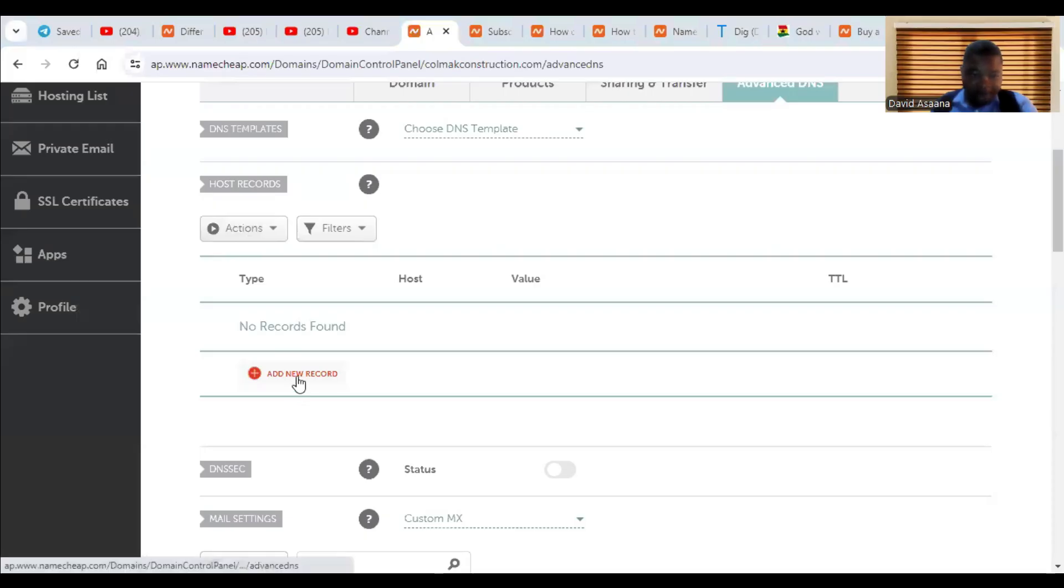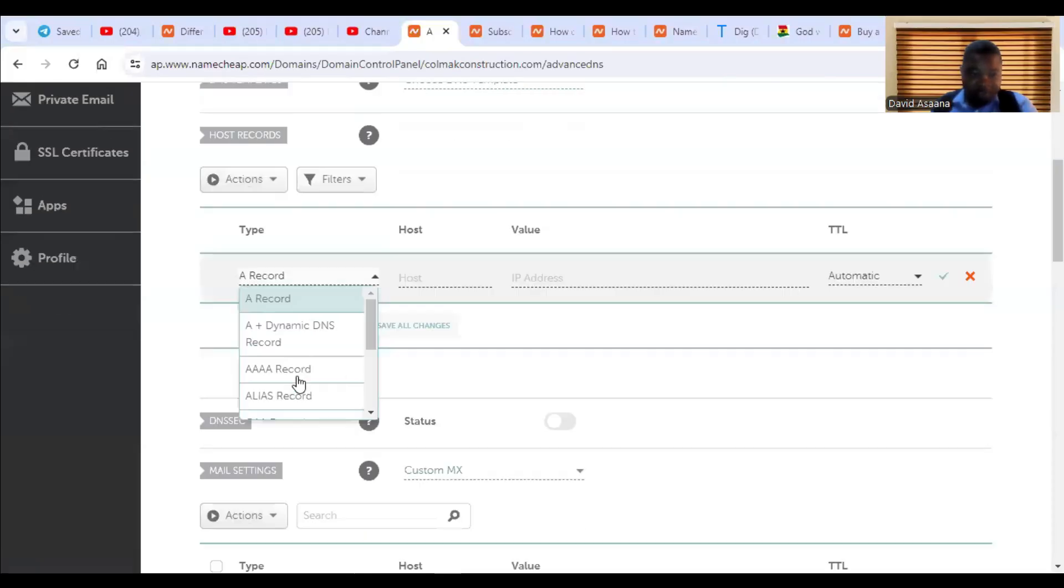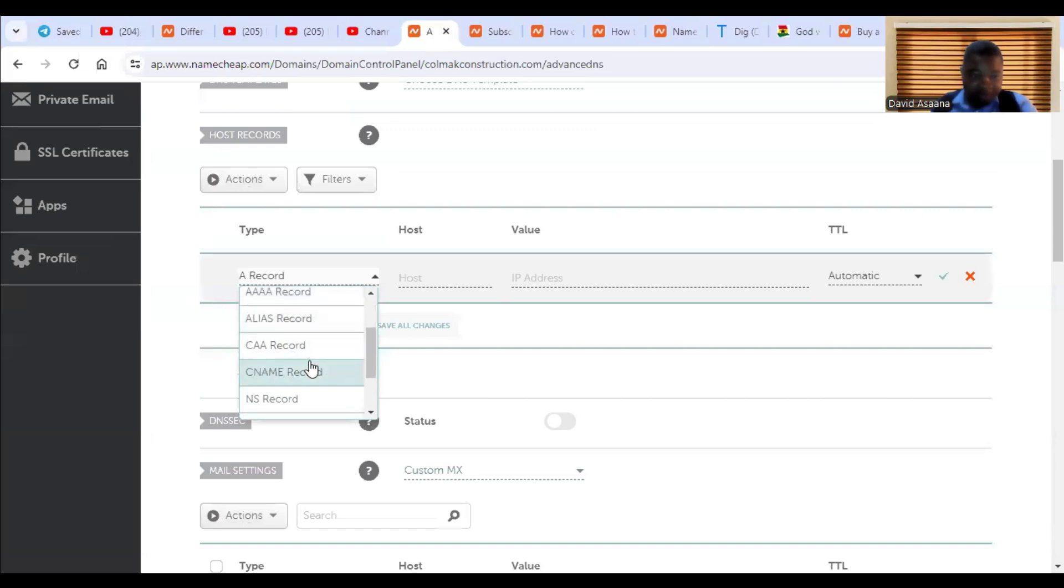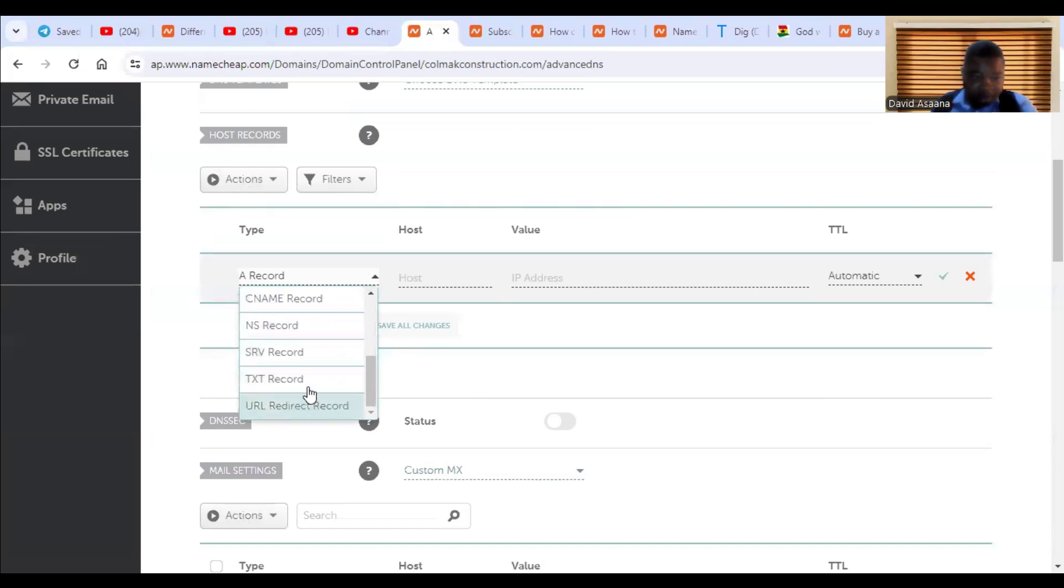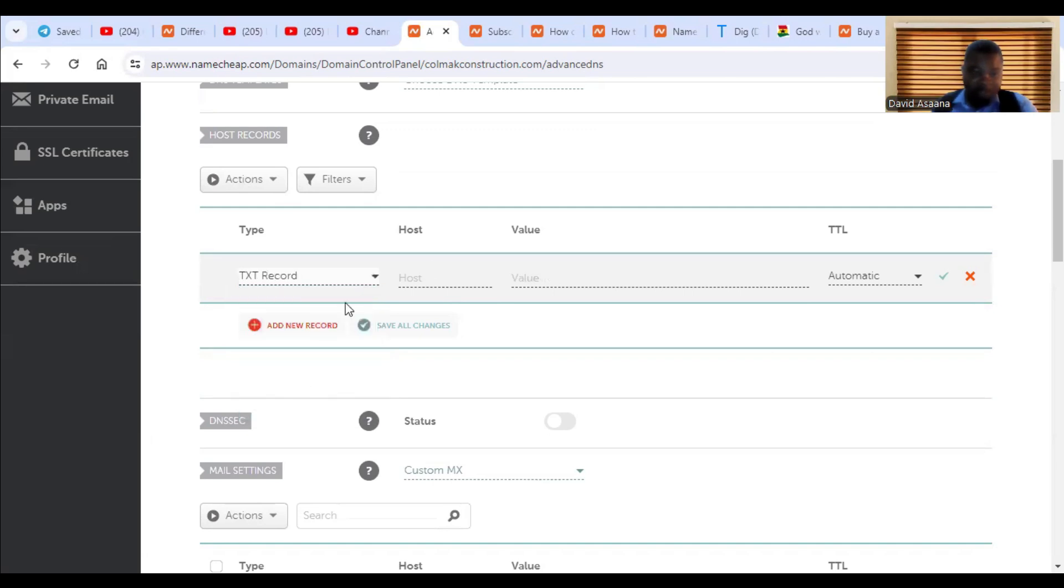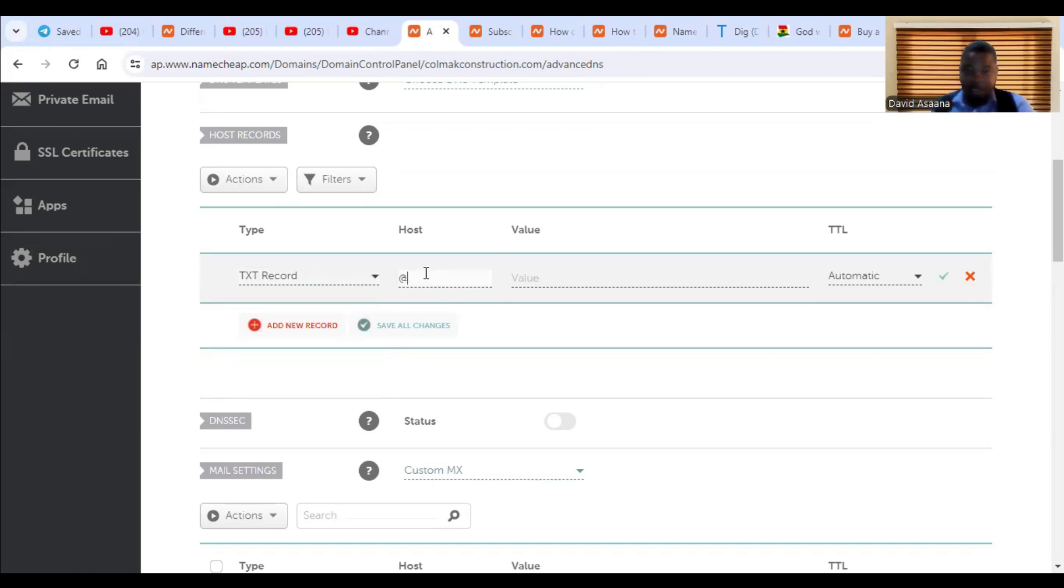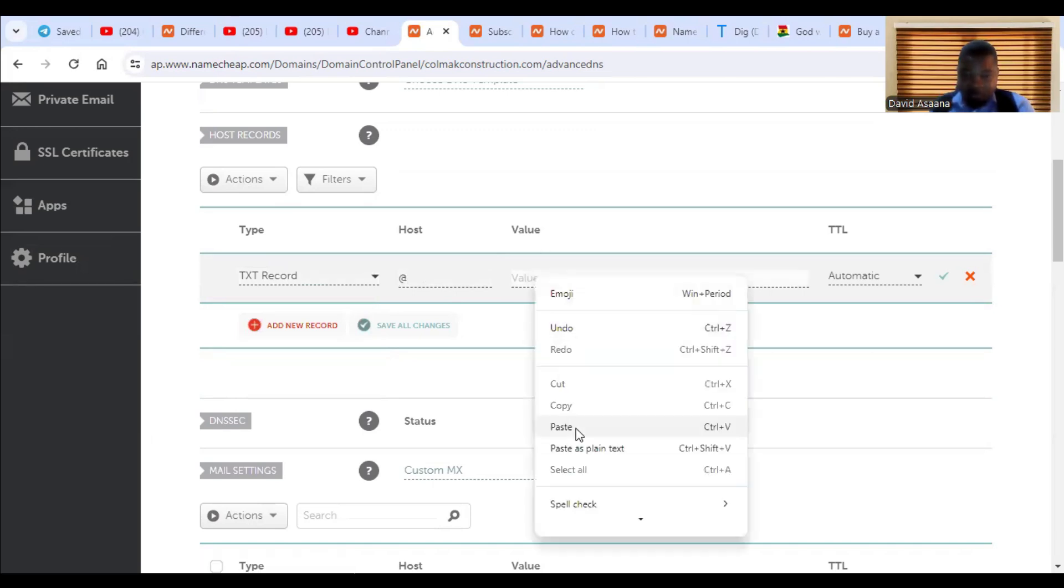So you click on add record, new record, then you scroll down. You see TXT record. So the host. So you put it at, then the value is this.